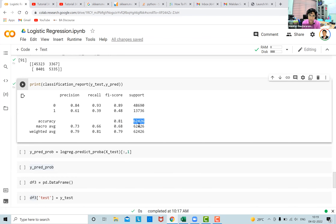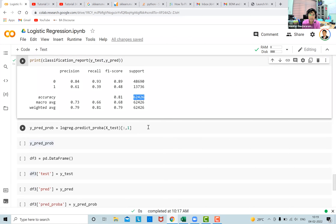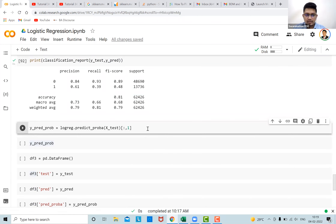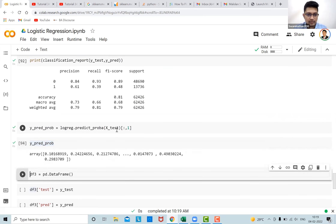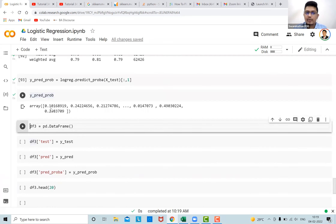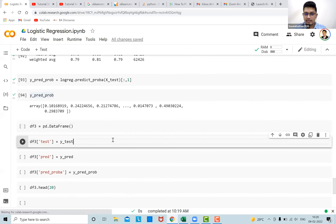Let's also look at the probabilities predicted by our model for each observation. Printing y_pred_prob gives an array of probabilities like 0.1, 0.2, etc. I'll create a new data frame with three columns: 'test' (actual y_test values), 'prediction' (y_pred values), and 'probability' (predicted probabilities).